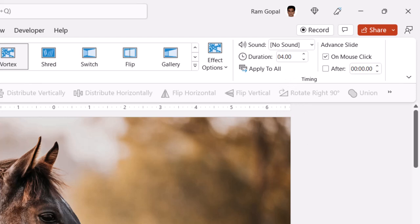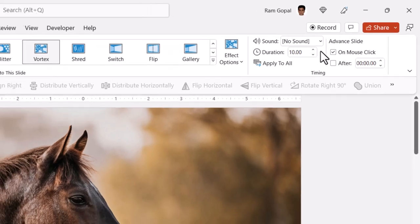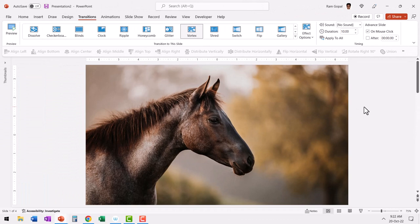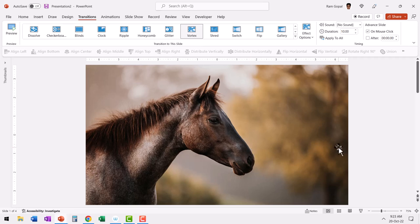We'll increase it to around 10 seconds so we have enough opportunity to capture the moment. Once that is done, it is all about going to slideshow, and just when you see that the effect is just about right, you hit print screen and that's it. If you're not able to capture the moment in one attempt, don't bother — try it again. Keep doing it until you get the right moment, and you will be really amazed at the result.